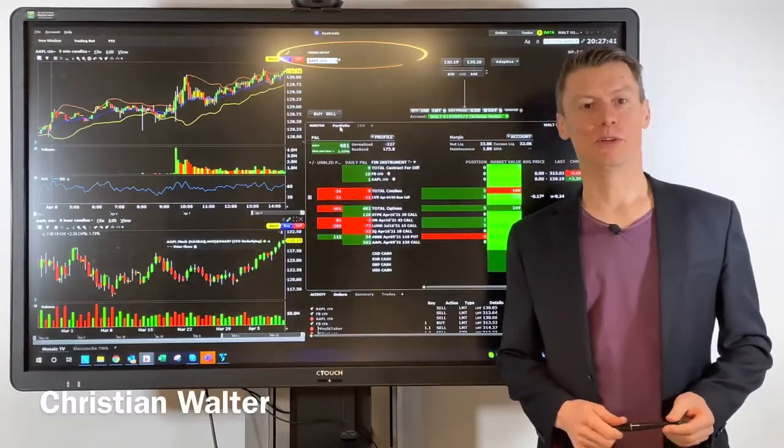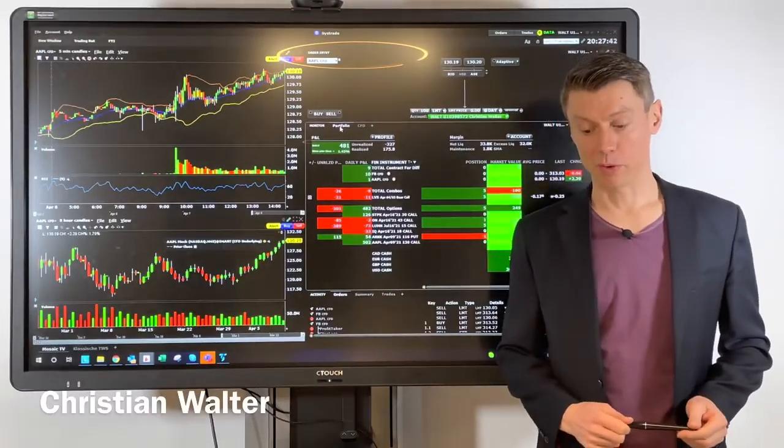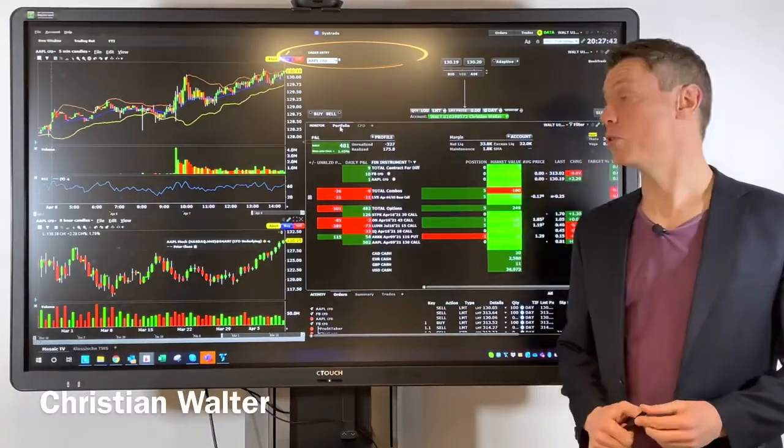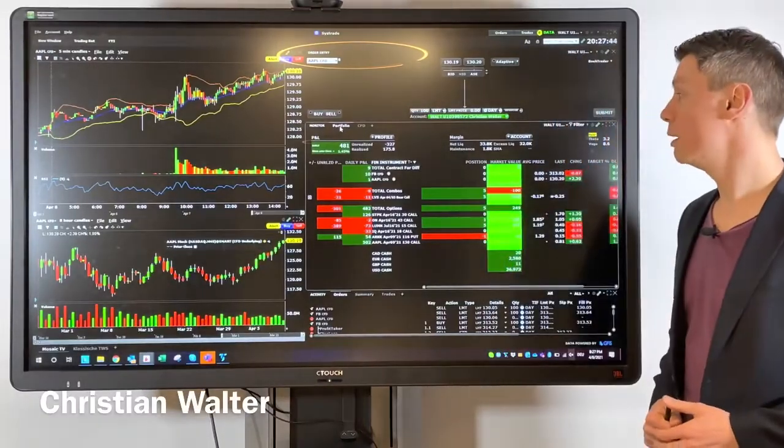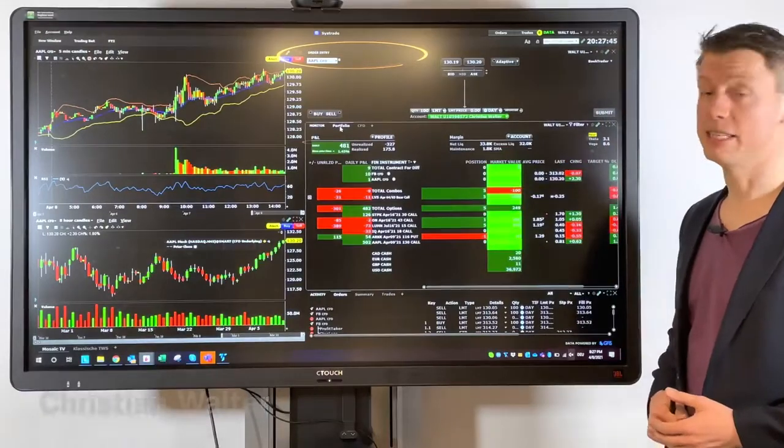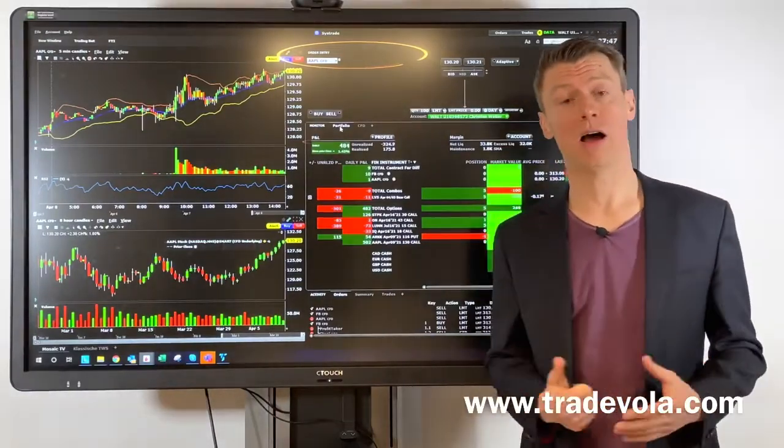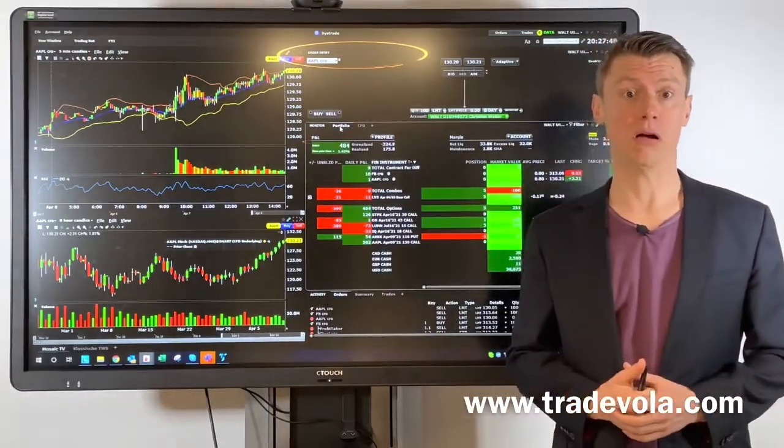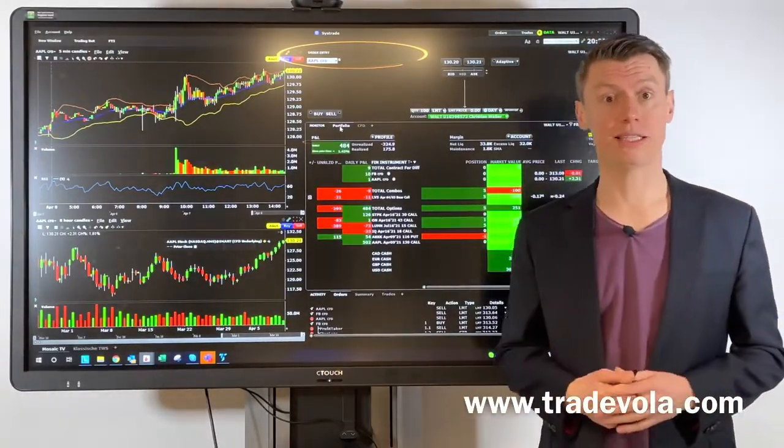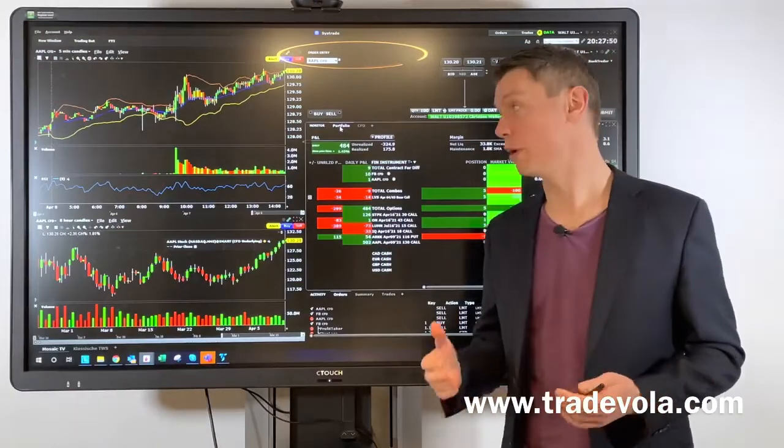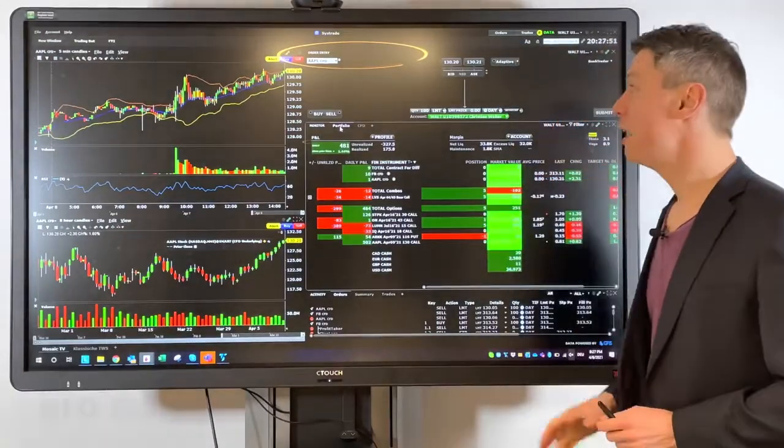Hello, my name is Christian Wolter from TradeVola and today I want to talk a little bit about ZFD trading, how to find the right ZFD, what is important.